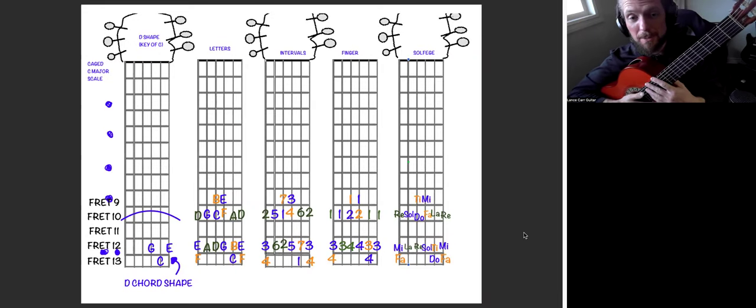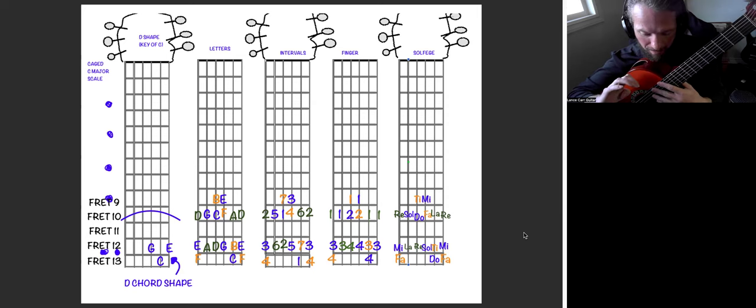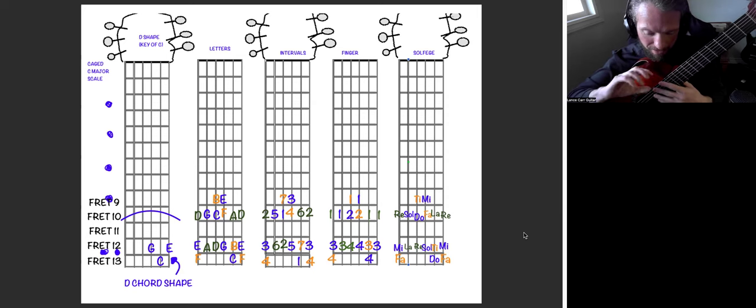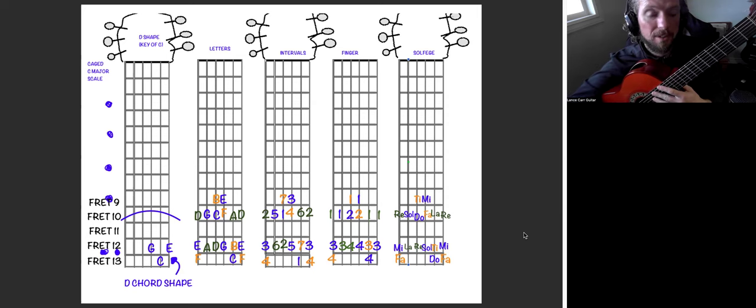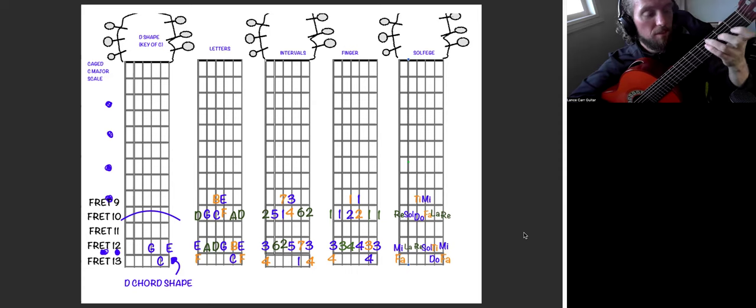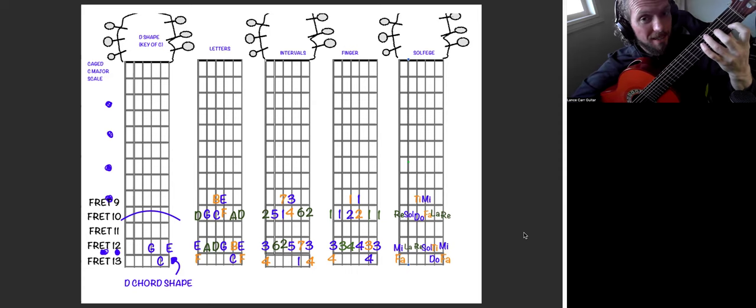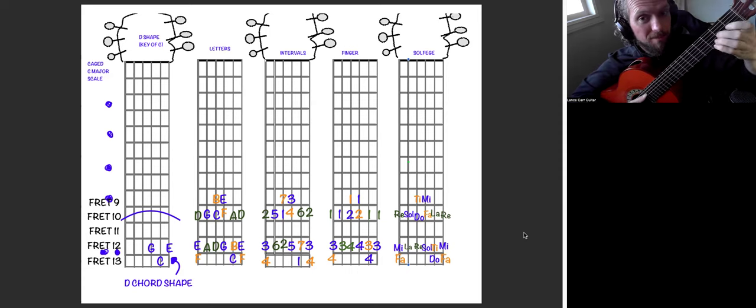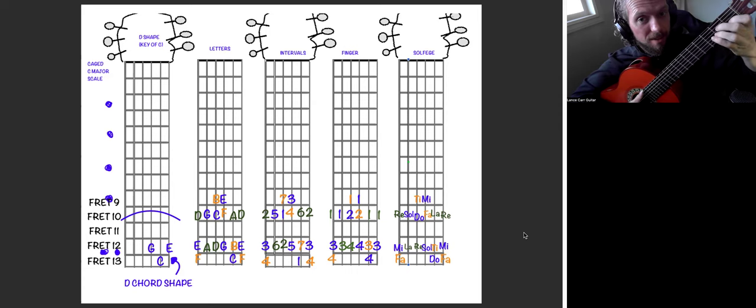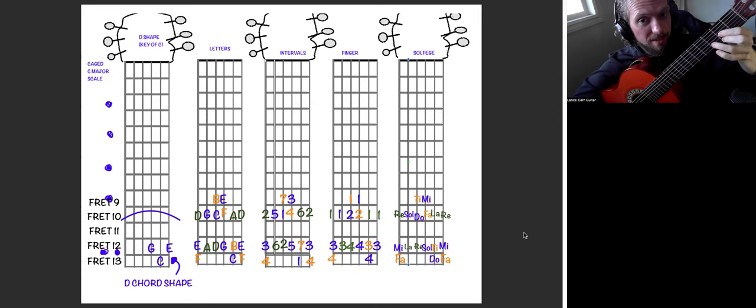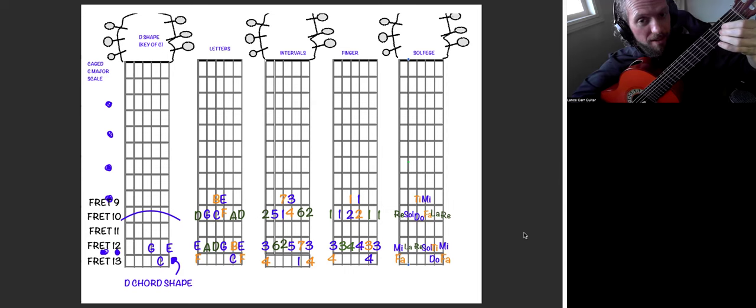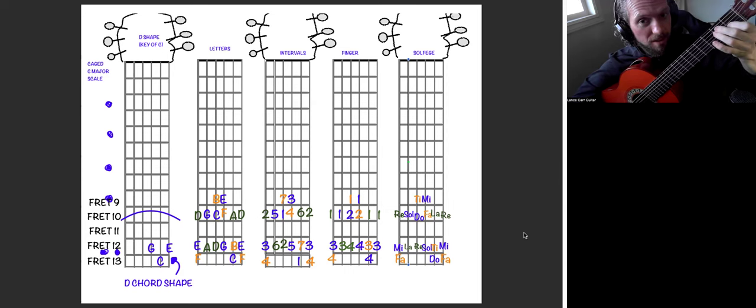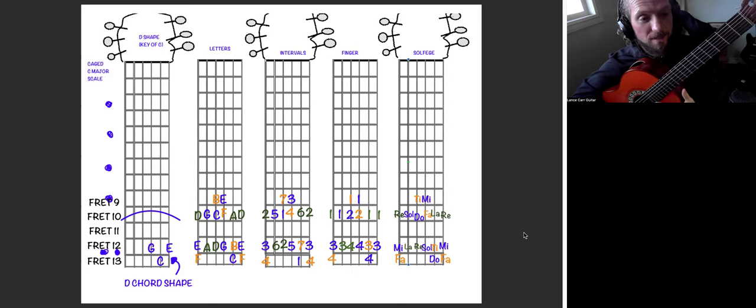All right, so the five shapes that we can have are going to be listed finally in this final video here. The five shapes are the caged C, A, G, E, and D. So they spell the word C, A, G, E, D, caged.